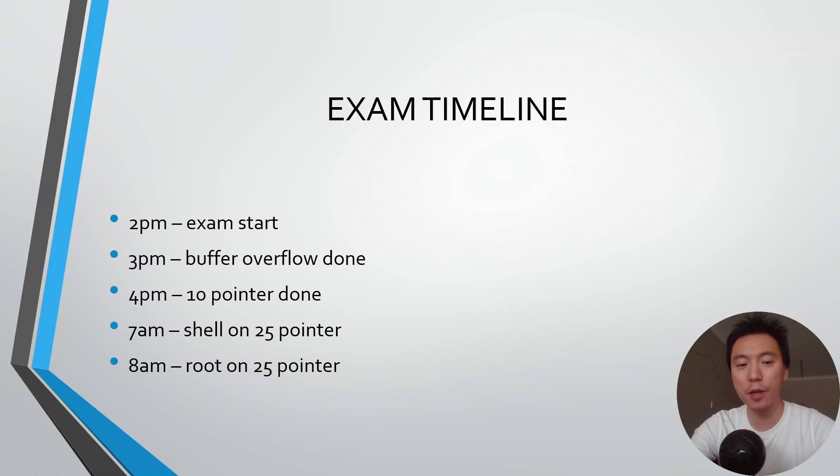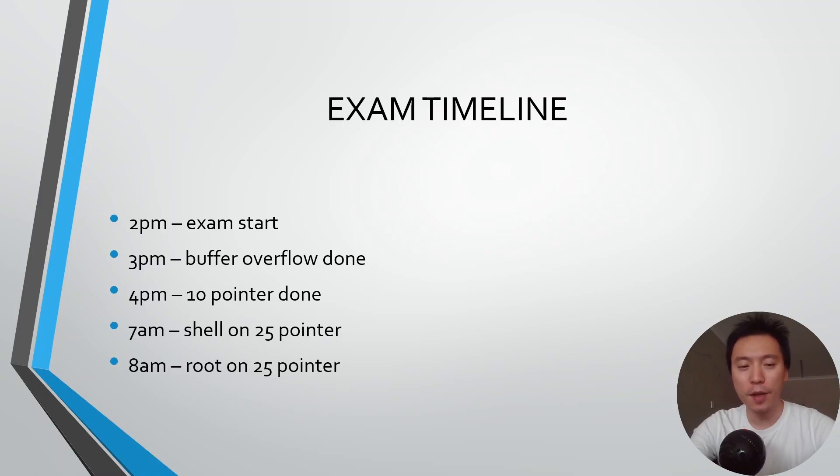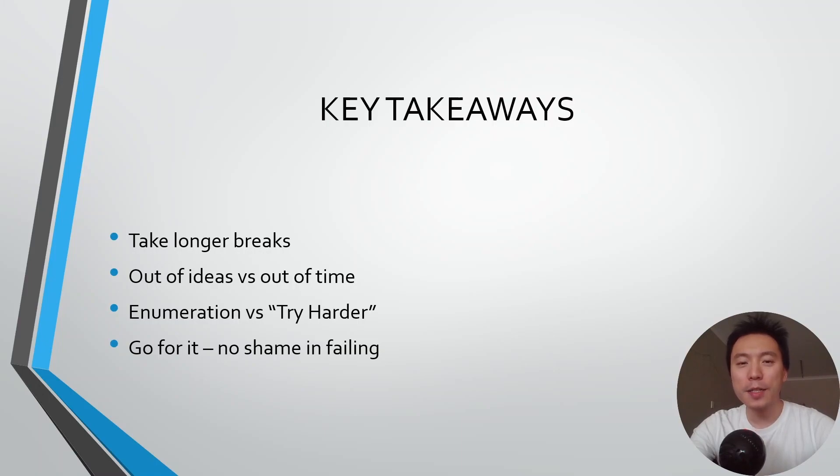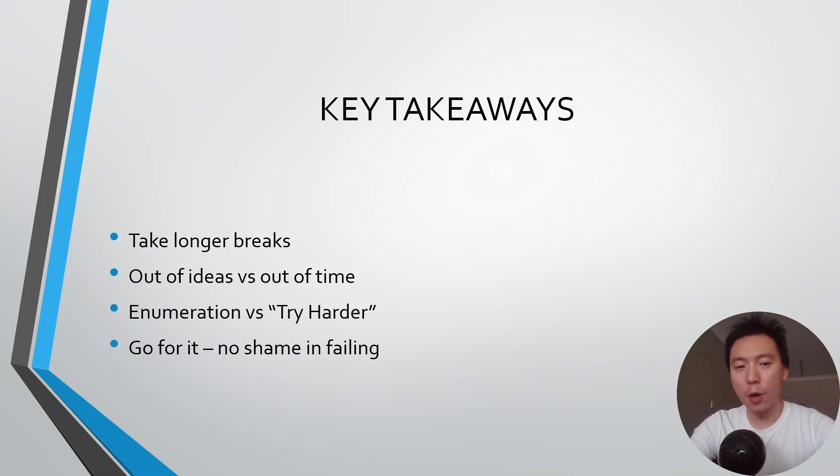After 8am I had 60 points and I essentially had about six hours to just get a shell on any of the two remaining machines to be able to pass the exam but obviously that didn't happen, so here we are.